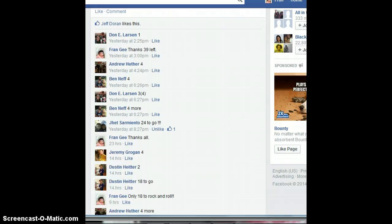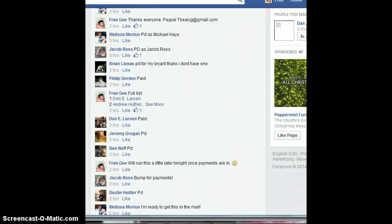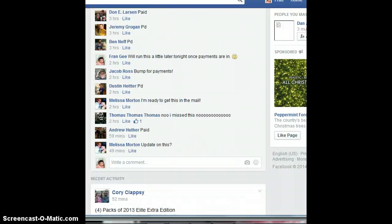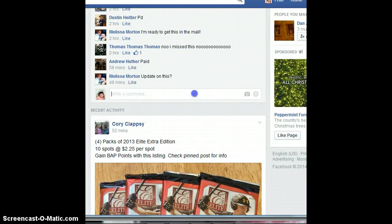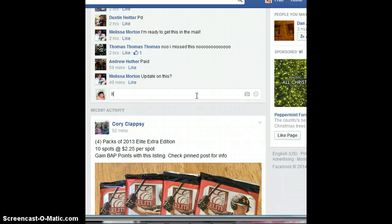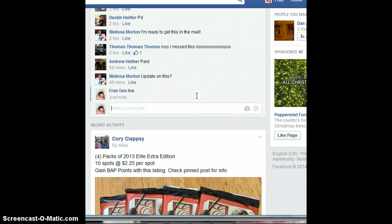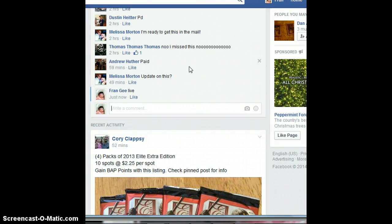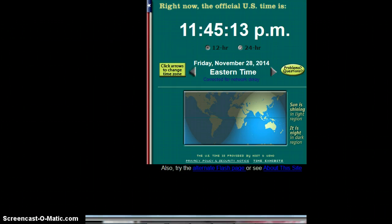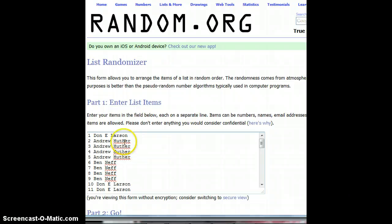I copied that list onto the randomizer already. And I'm going to go ahead and type live now. Okay, and the time is 11:45. Here's the randomizer with the list.